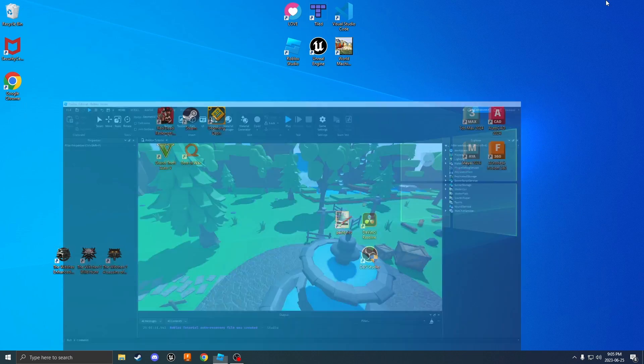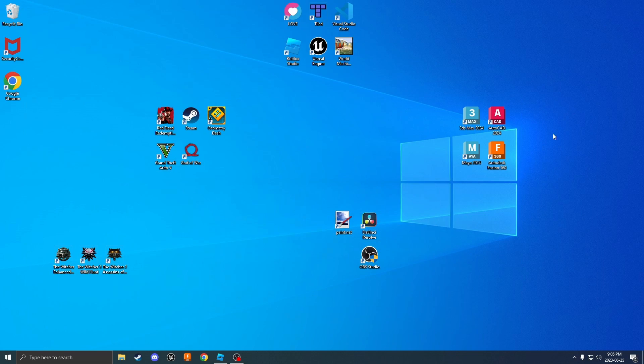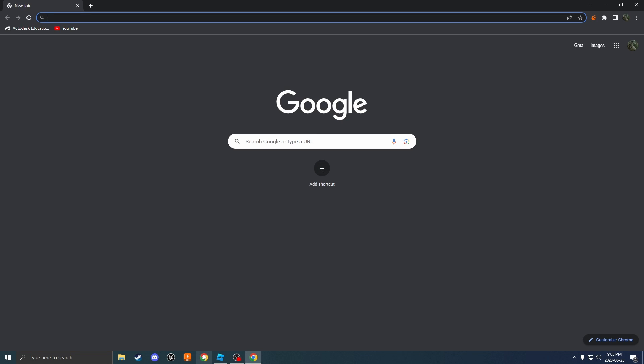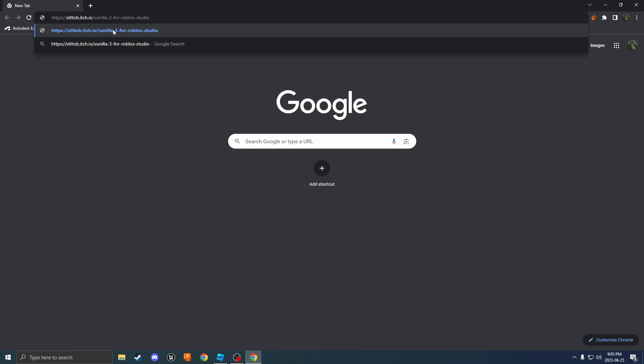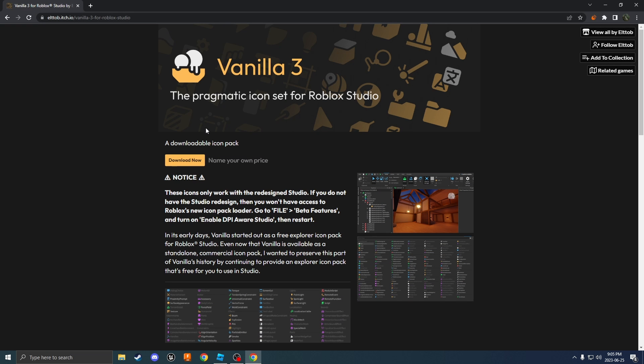First let's close out of Roblox Studio and go into your browser of choice. Mine is Google Chrome. From here go ahead and paste in this link from the description below and press enter.